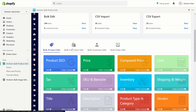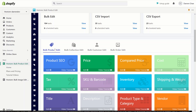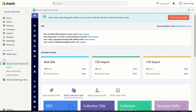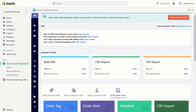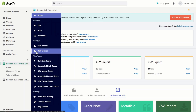You can also change the tab to change which part our app is editing. For example, we're currently in Bulk Product Edit, but there's also Bulk Collection Edit, Bulk Customer Edit, and Bulk Order Edit. When you change the tab, the buttons on the sidebar will change as well.